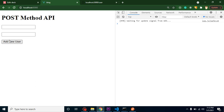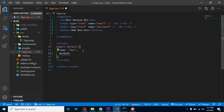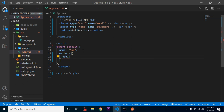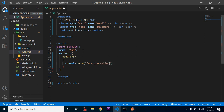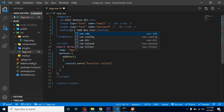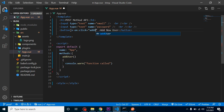Now let's make a function that's called whenever we click that button. We define a methods property and add a method called addUser. Inside it we can put a console.log like 'function called'. On the button, we use v-on:click and pass the function name addUser. Let's verify — whenever I click it, the function is called perfectly.